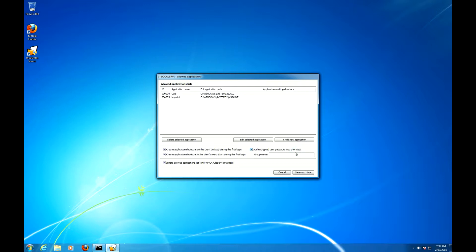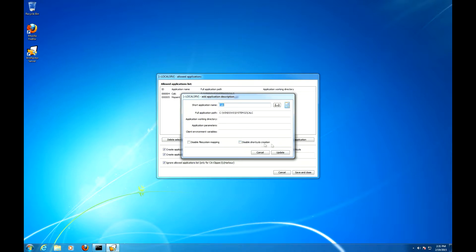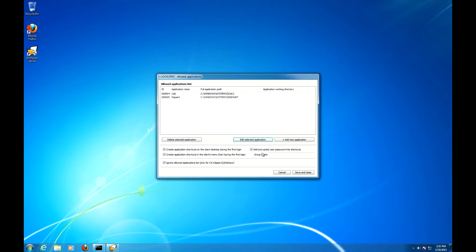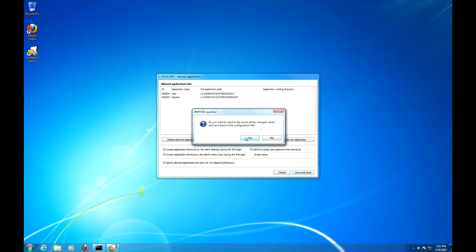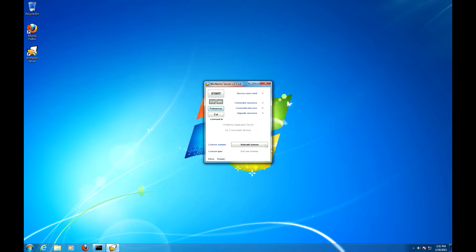You can also edit a selected application and disable shortcuts creation for this particular application. Let's save it, yes, disconnect the configurator and start the WinFlector server. That's it for the server configuration, let's go to deployment.